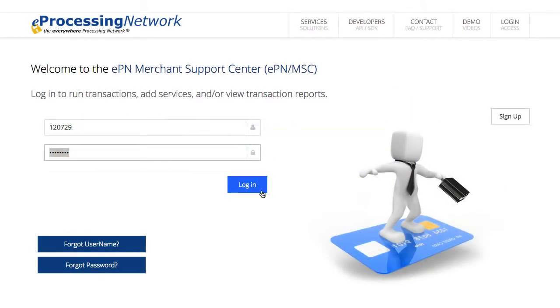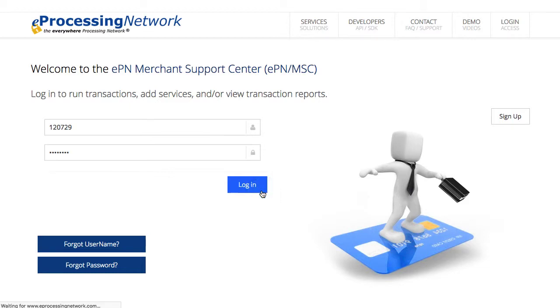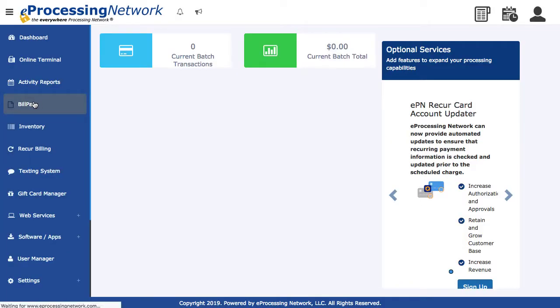Log into your account at www.eprocessingnetwork.com. Select the BillPay option from the left menu.